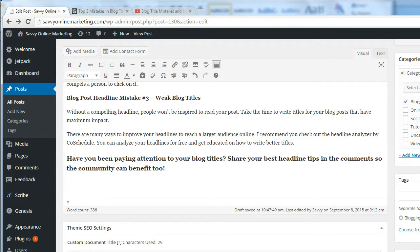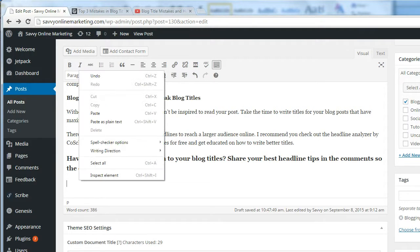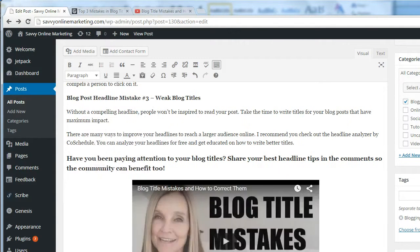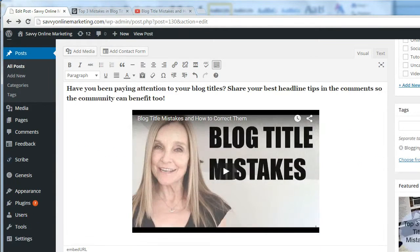Go back over to your blog, to the place where you want to insert the video, and just paste. You can see that the video inserts into your blog post.